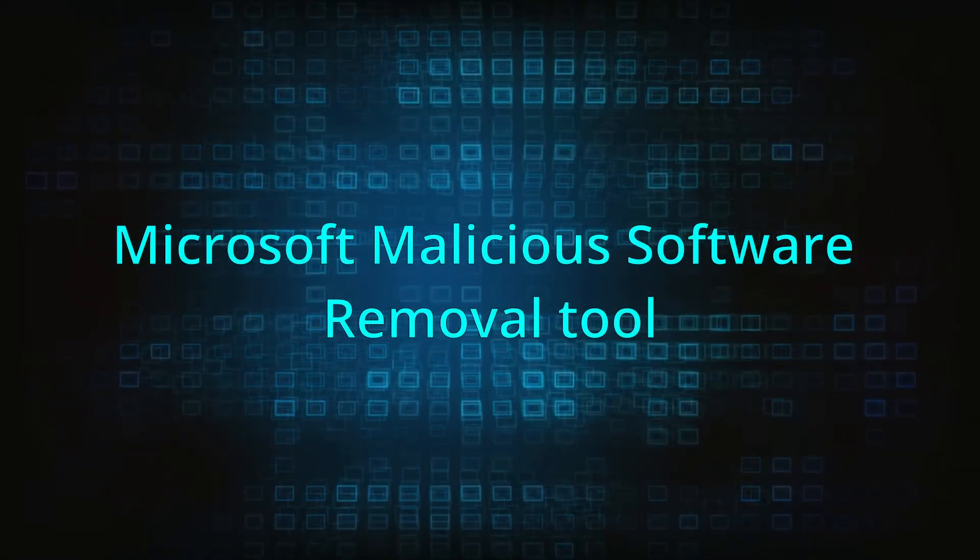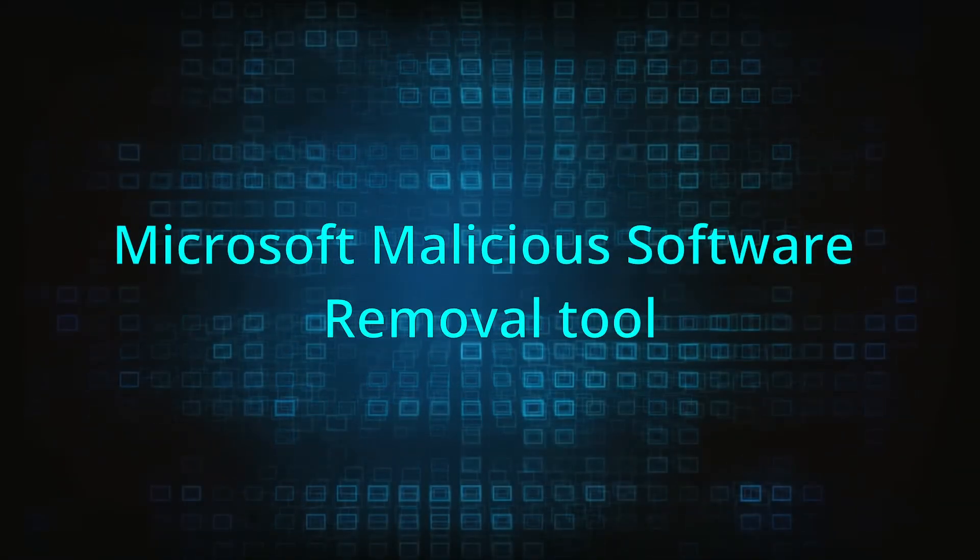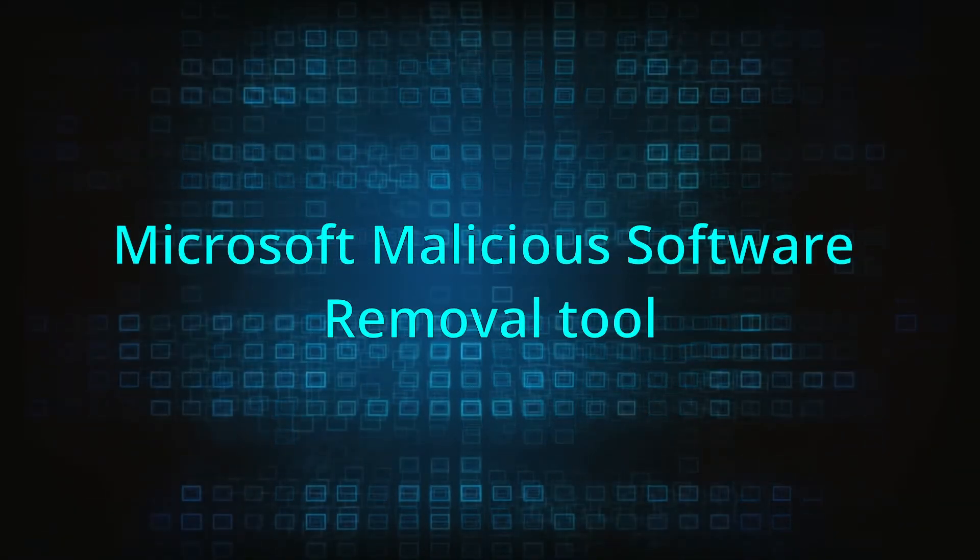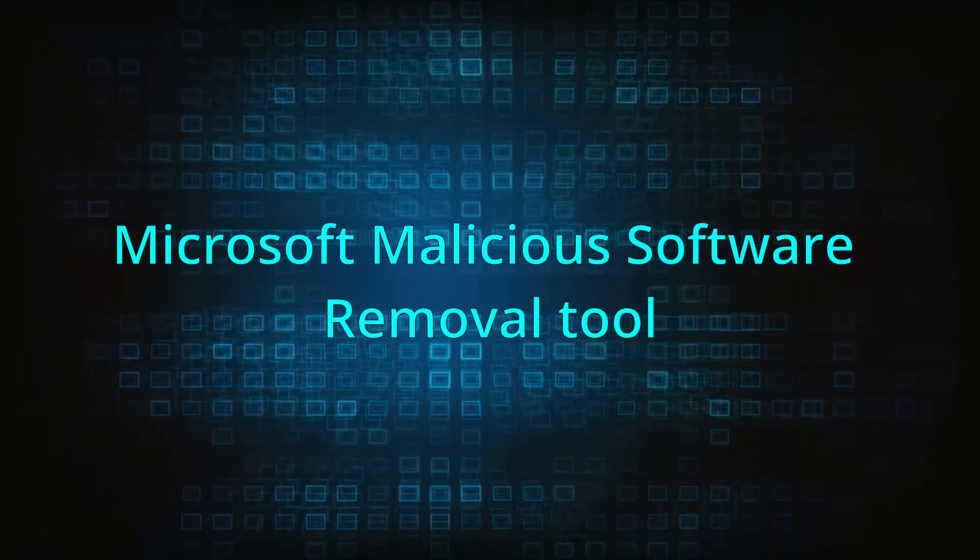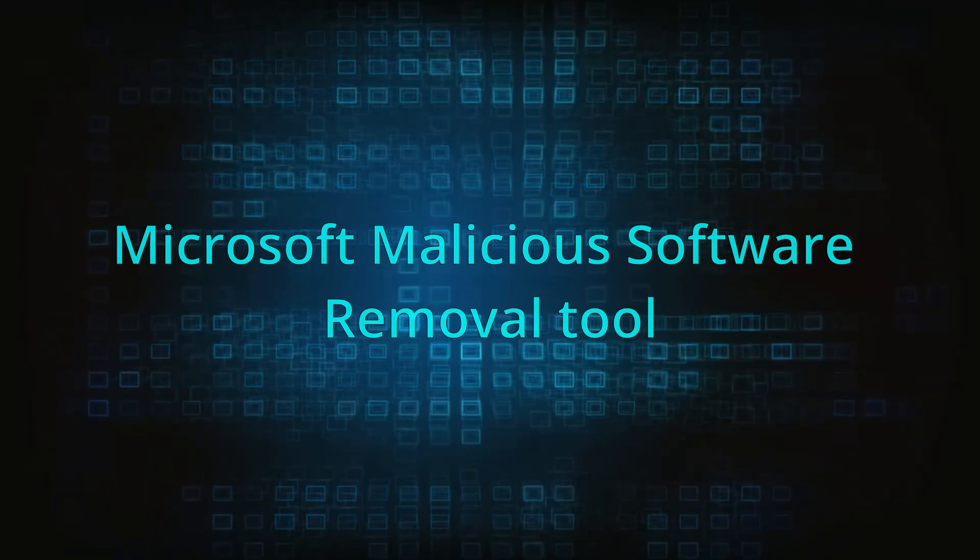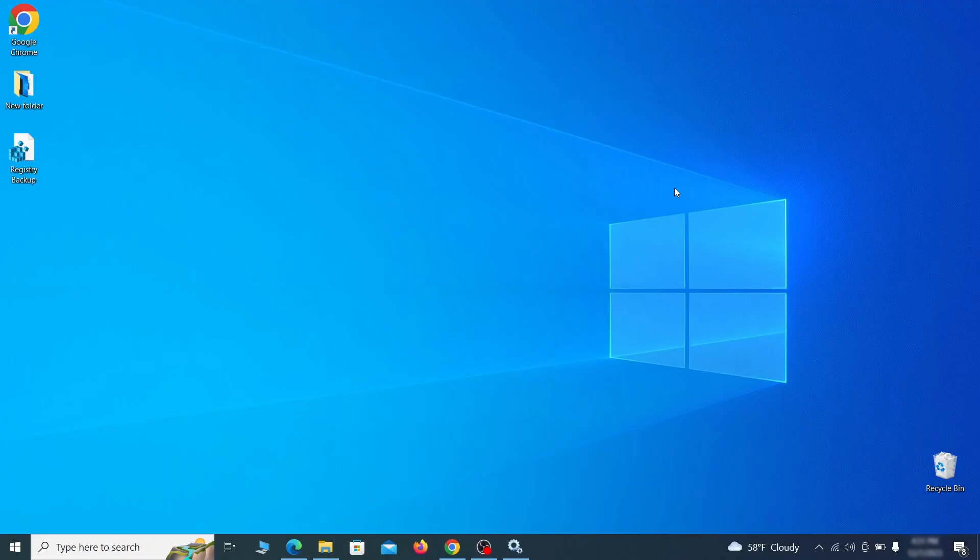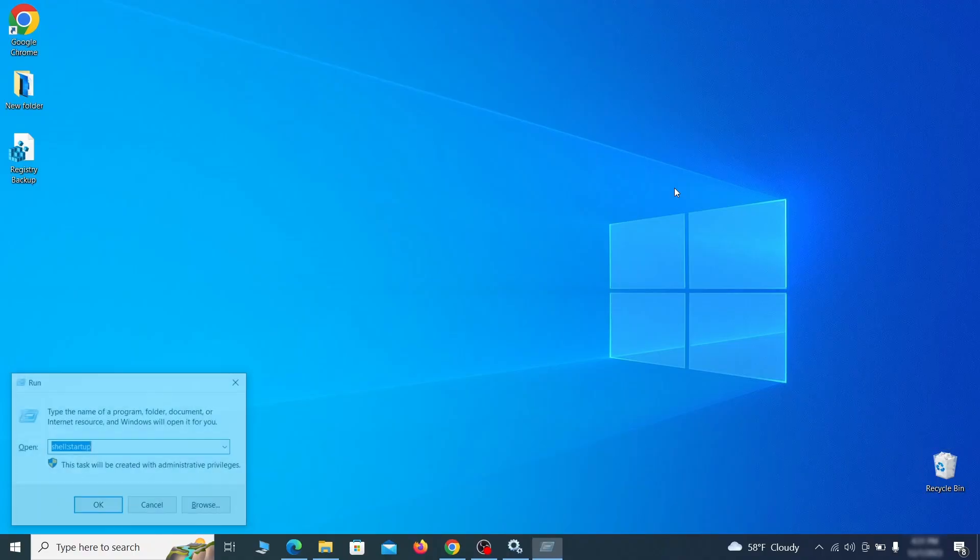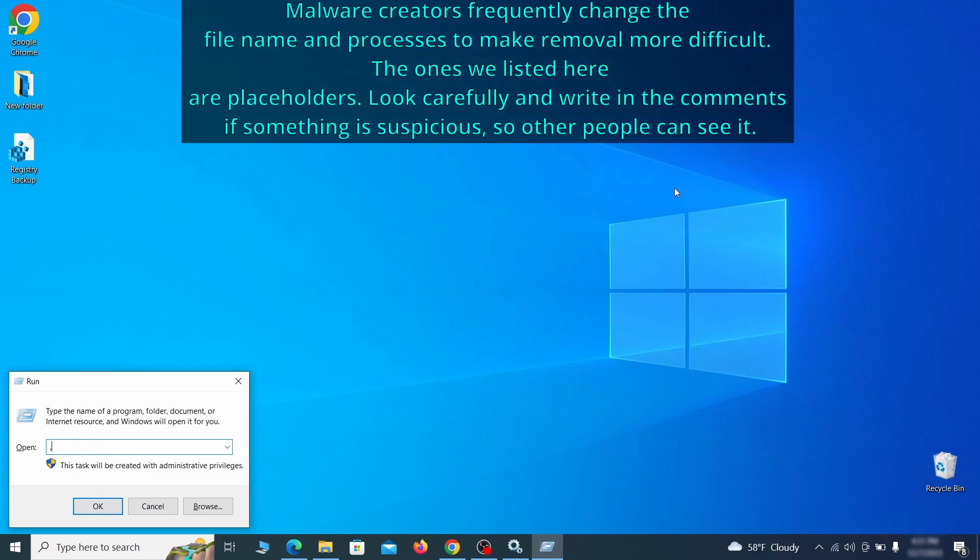The next step is to run a Malicious Software Removal Tool. This is a built-in Windows program that scans the system for common types of malware and attempts to delete them. To open it, press together the Windows key plus R, then type MRT and hit Enter.